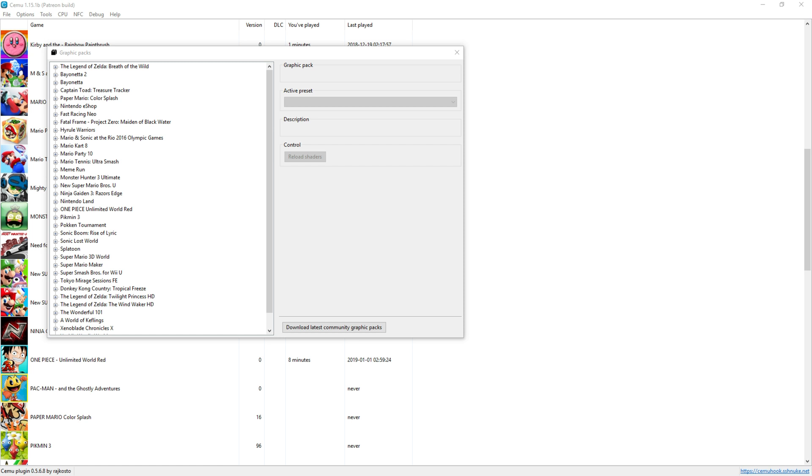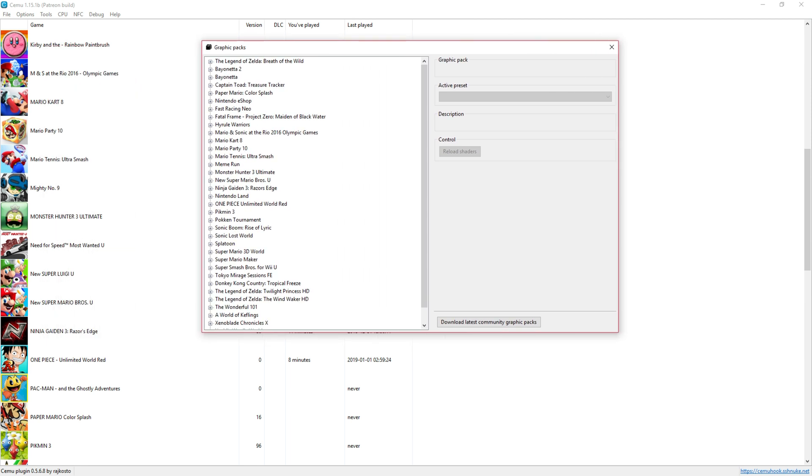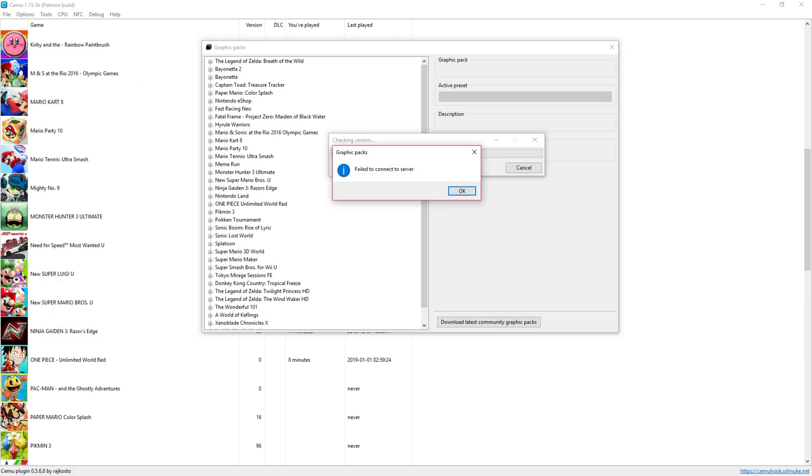So what's new in CEMU 1.5.1? This button right here, you can download Graphics Pack straight from CEMU, but at this time of recording, I cannot connect to the servers.